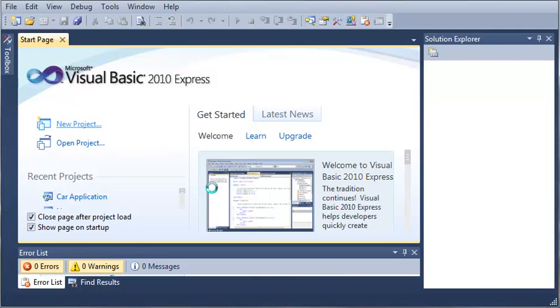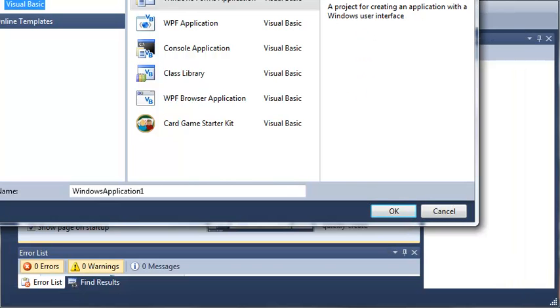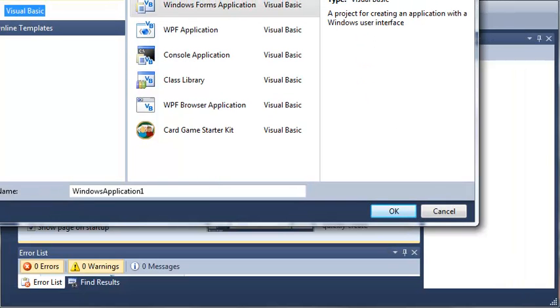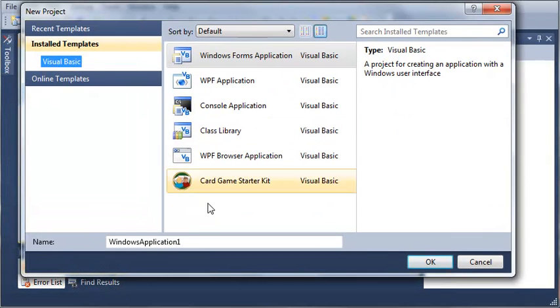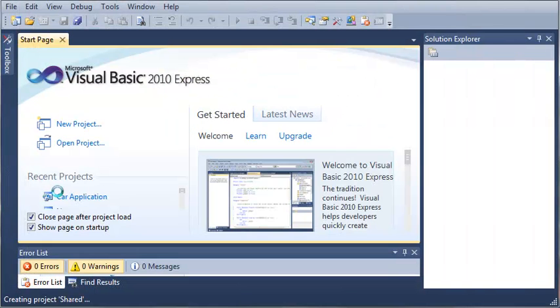So let's go ahead and create a new project. We will select a Windows Forms application, and we will call it Shared, and we'll go ahead and click OK.